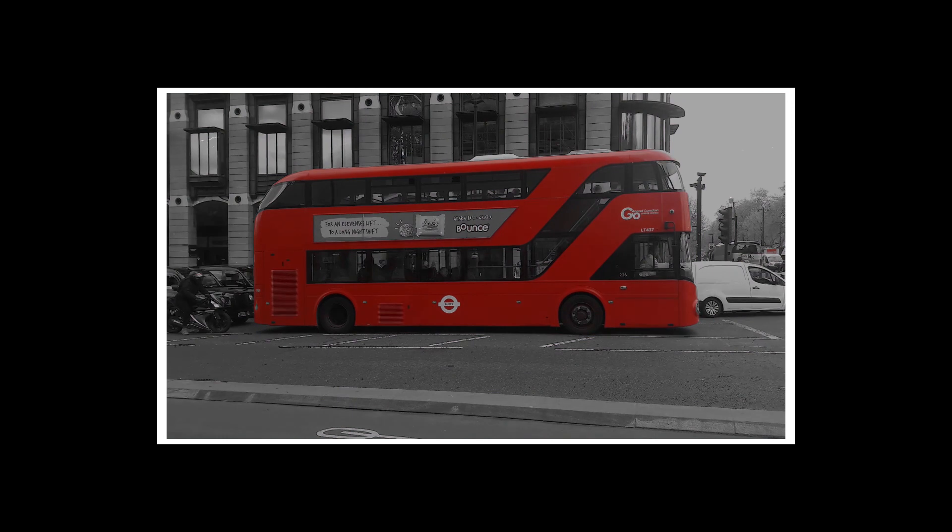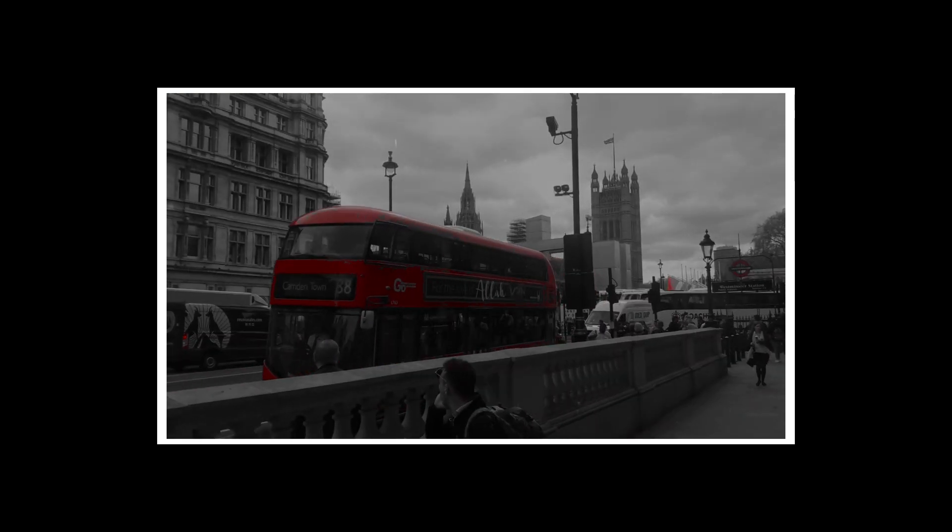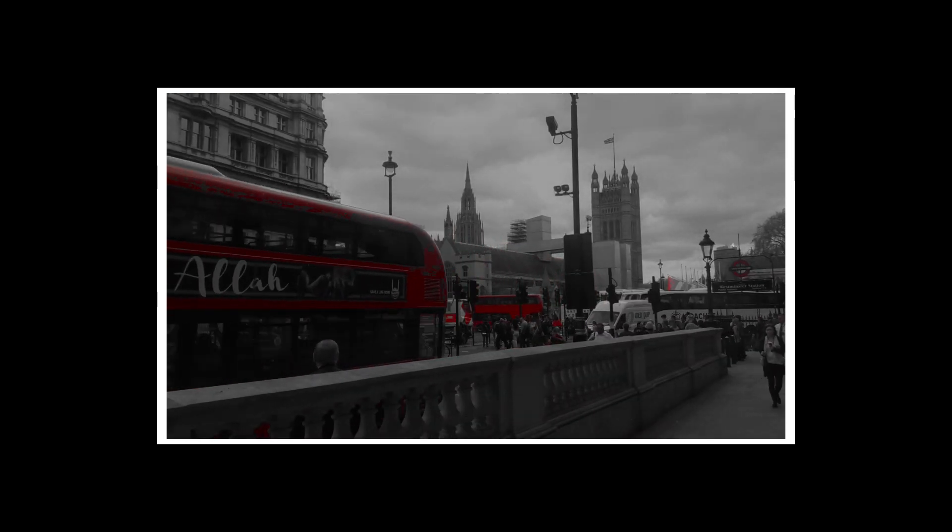I have used this effect in my London trip video. If you haven't seen it yet, you can check it out.